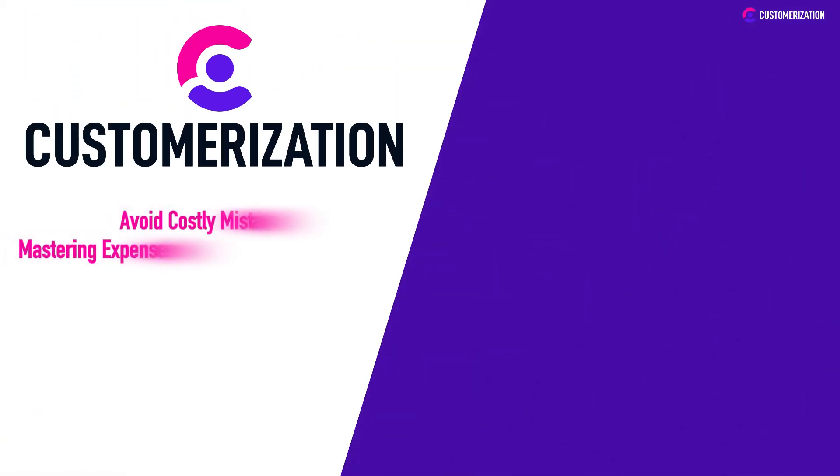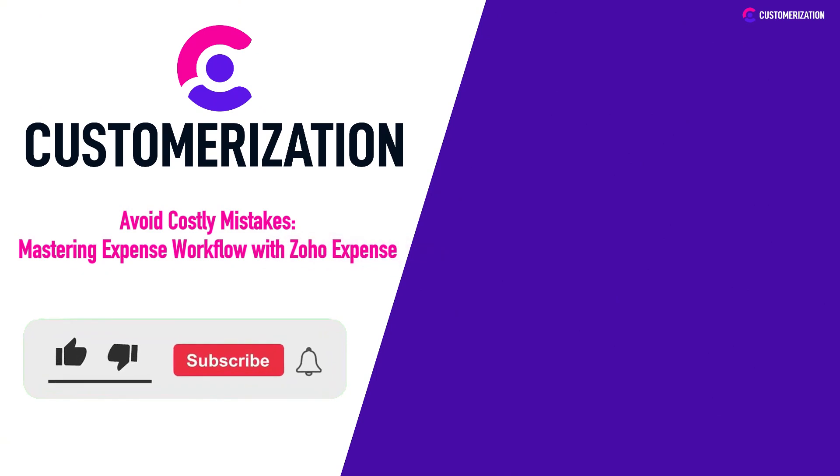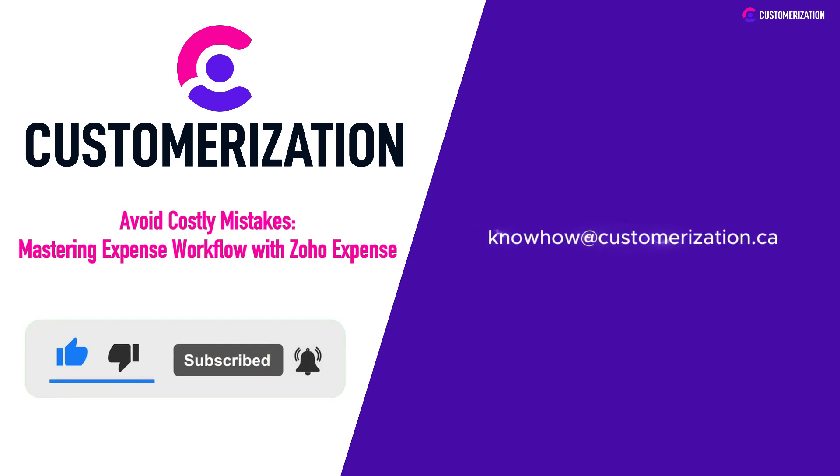If you're eager to avoid costly mistakes and want more useful insights, remember to give us a thumbs up and subscribe. If you have questions or suggestions, share them with us at knowhow@customerization.ca.